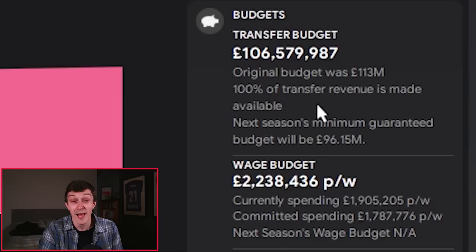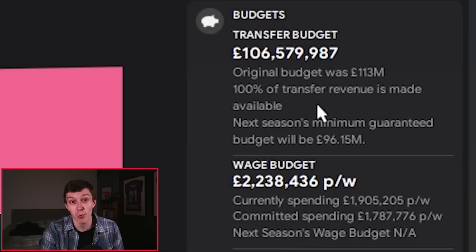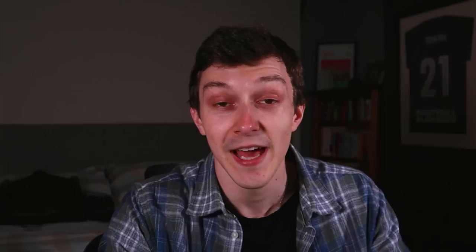Although if you ask PSG and Mbappe, they'll give you a confused look. In real life, this is going to limit how much Newcastle can actually spend. From what I can gather online, it looks like Newcastle might only be able to spend £90-100 million. In game, I've been given a budget of £106 million, which is a little bit more than what is realistic, but I think we'll stick with it for the video.